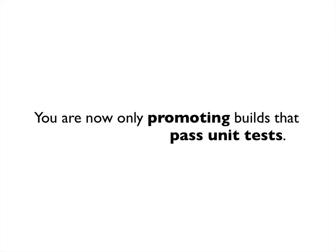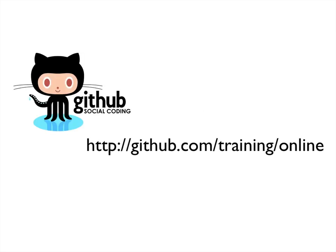You're now promoting only builds that passed unit tests. This is a pretty cool accomplishment with such a small amount of setup. Two repos, a standard Jenkins build, and a push to the destination triggered only when the build is successful.